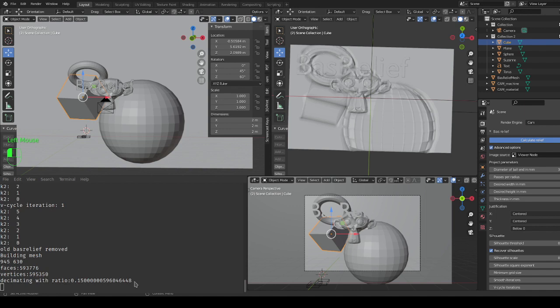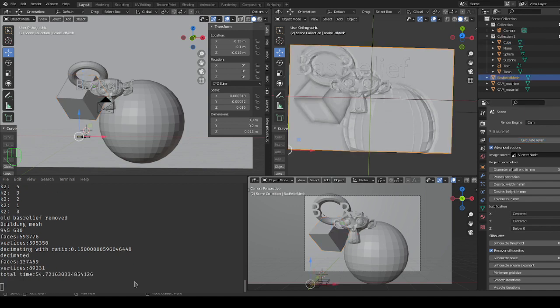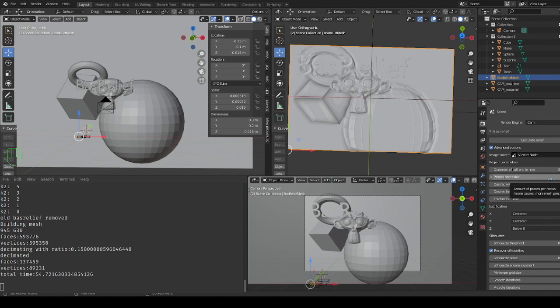Now of course you get a faster rendering if you choose like less passes per radius for example. Or it takes a lot longer if you use a diameter end of one millimeter. There we go so let's try passes per radius to be two and start again.